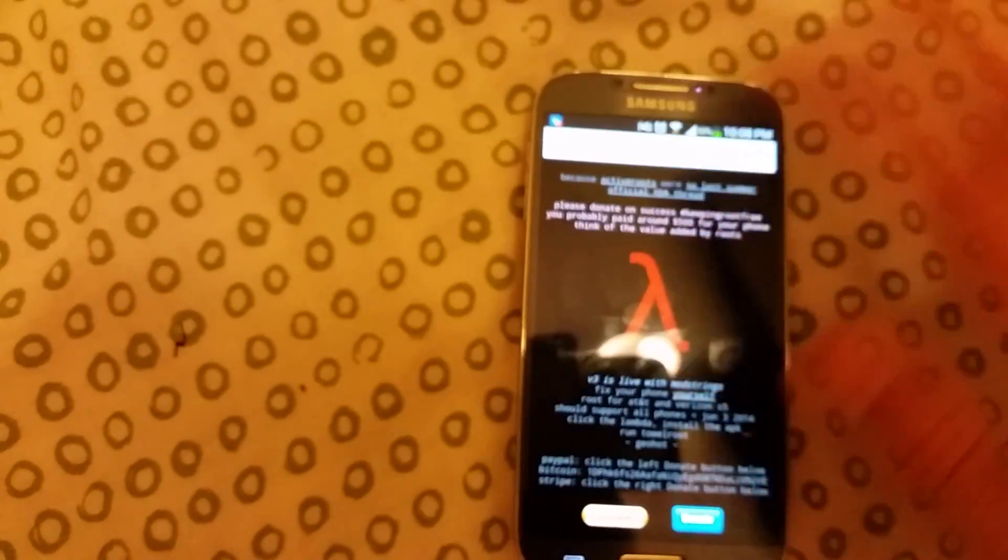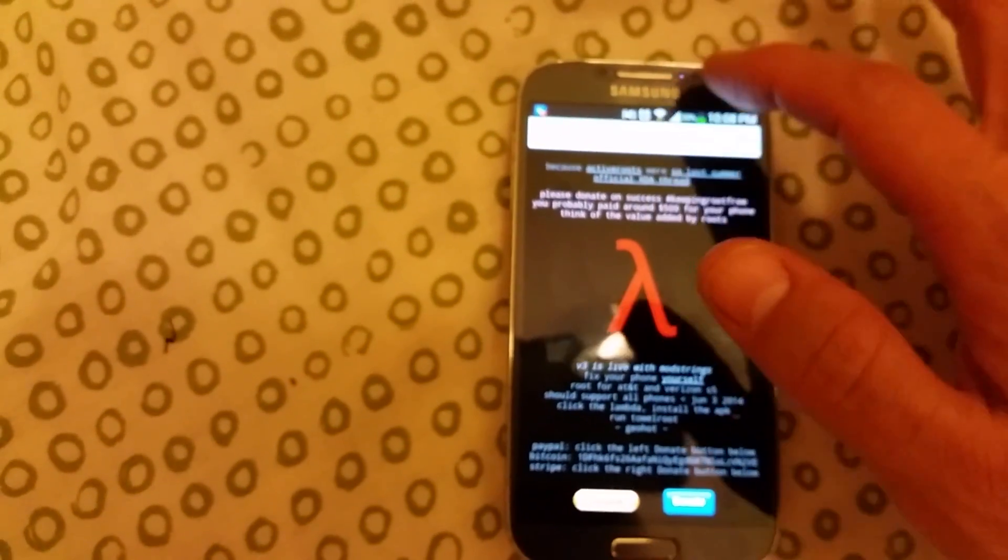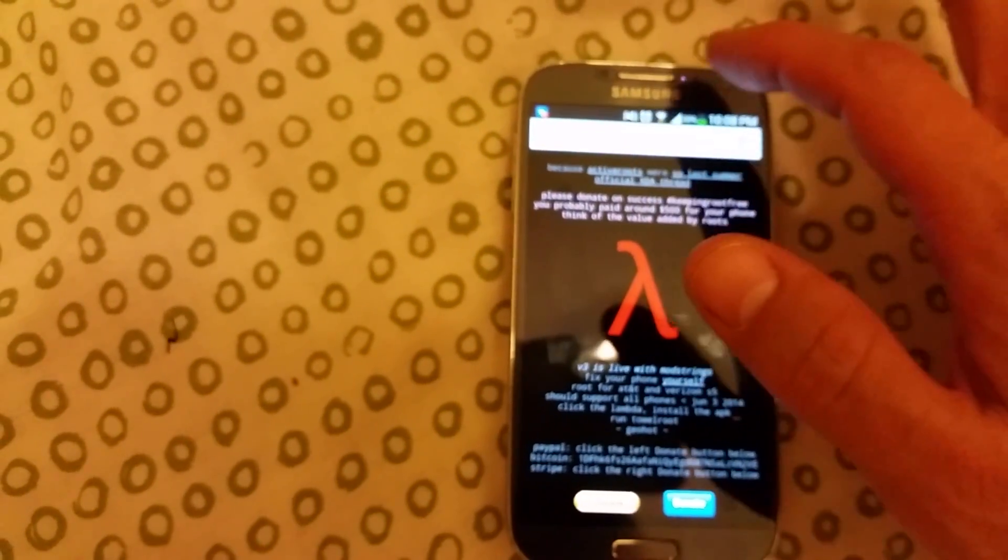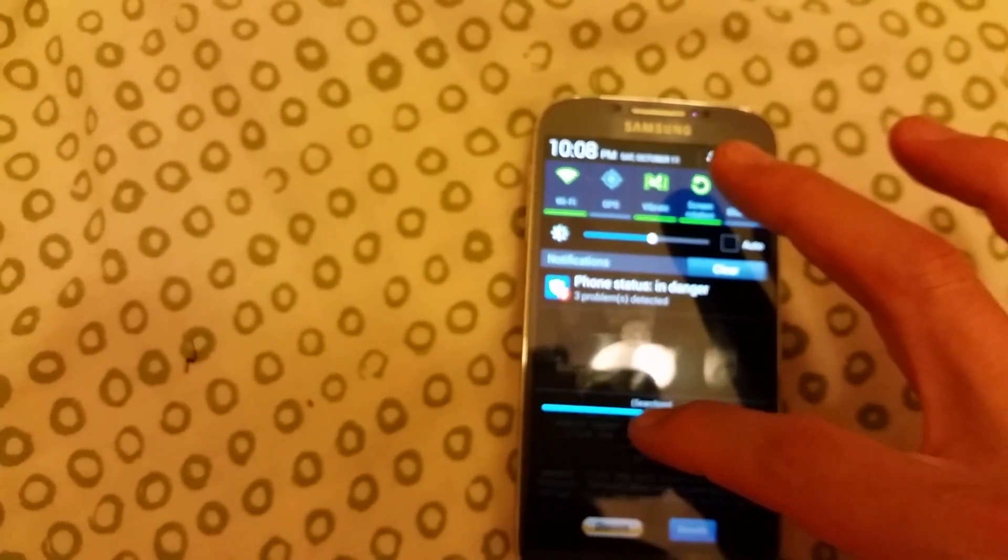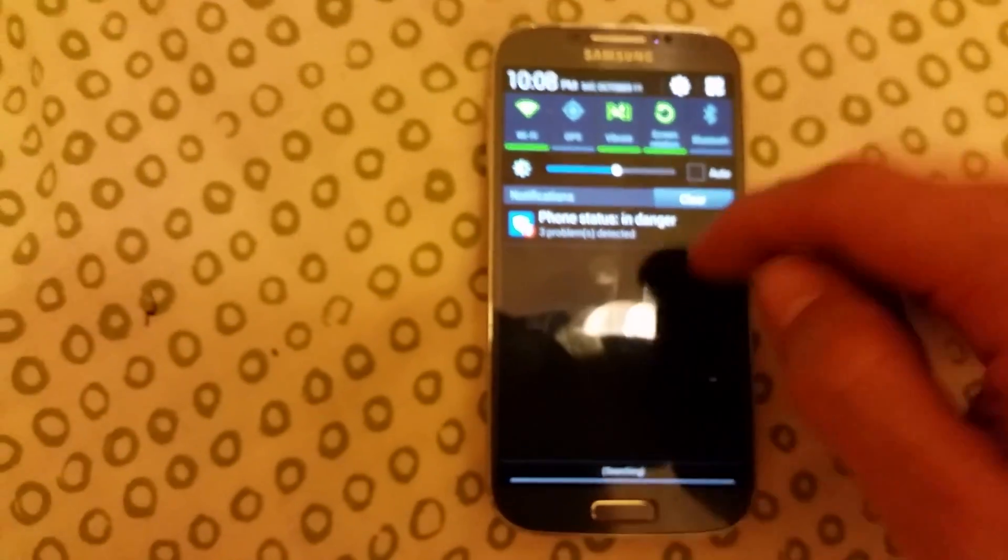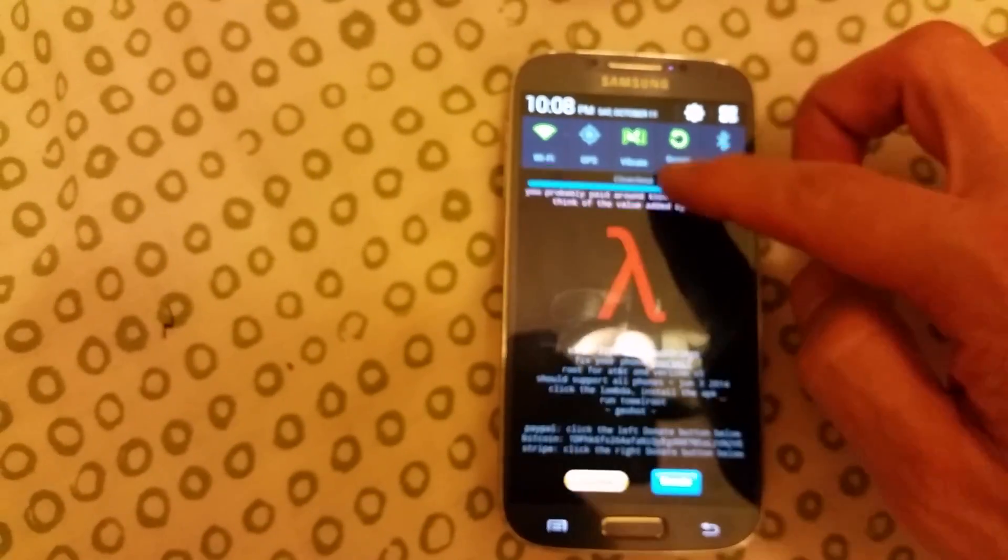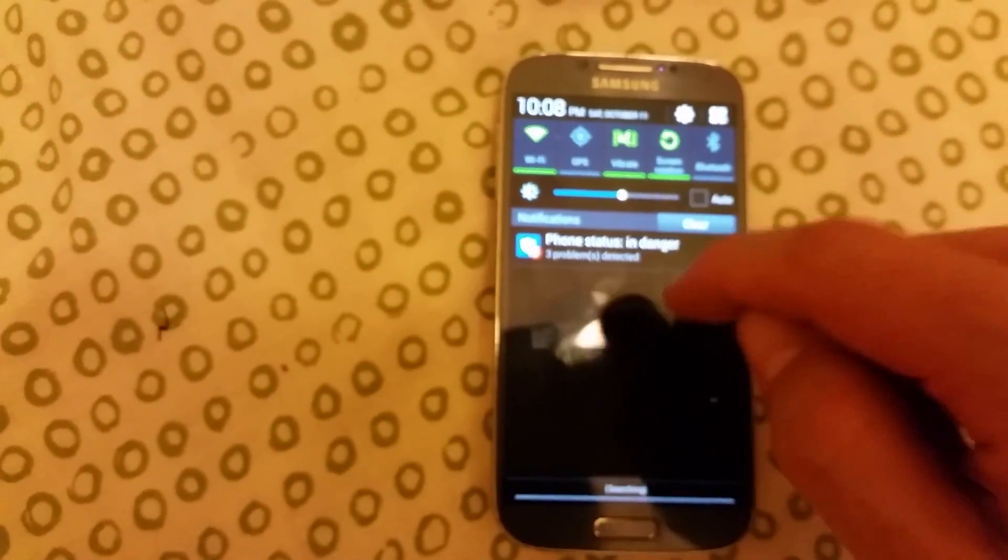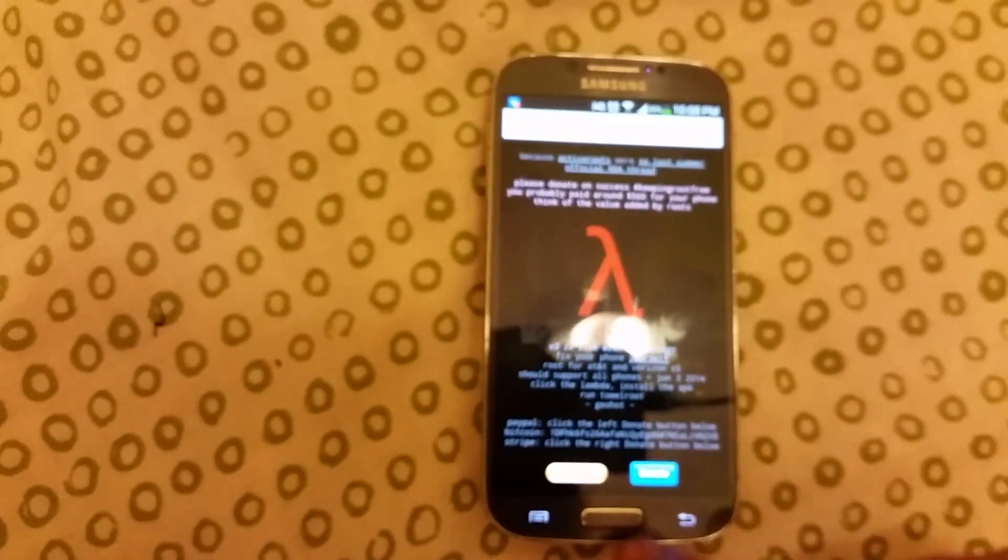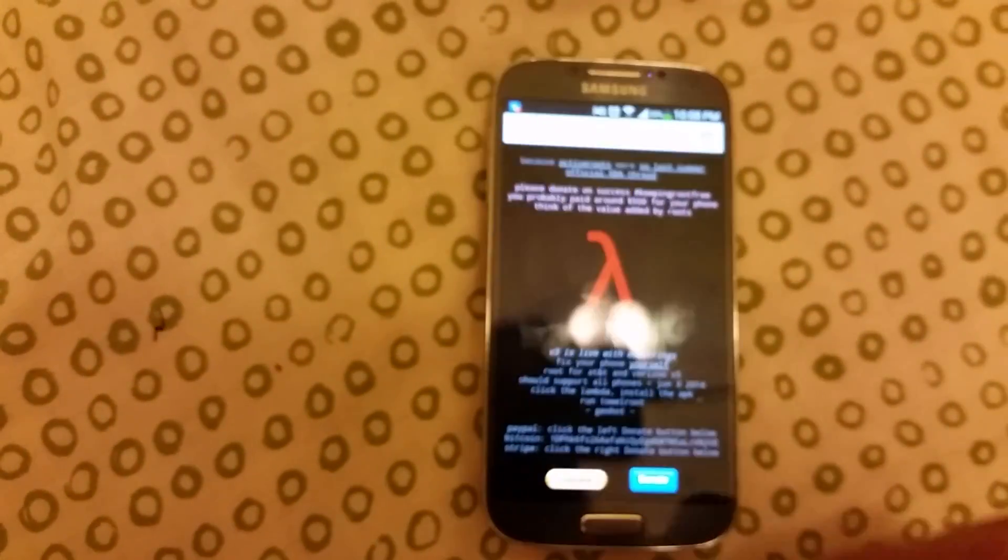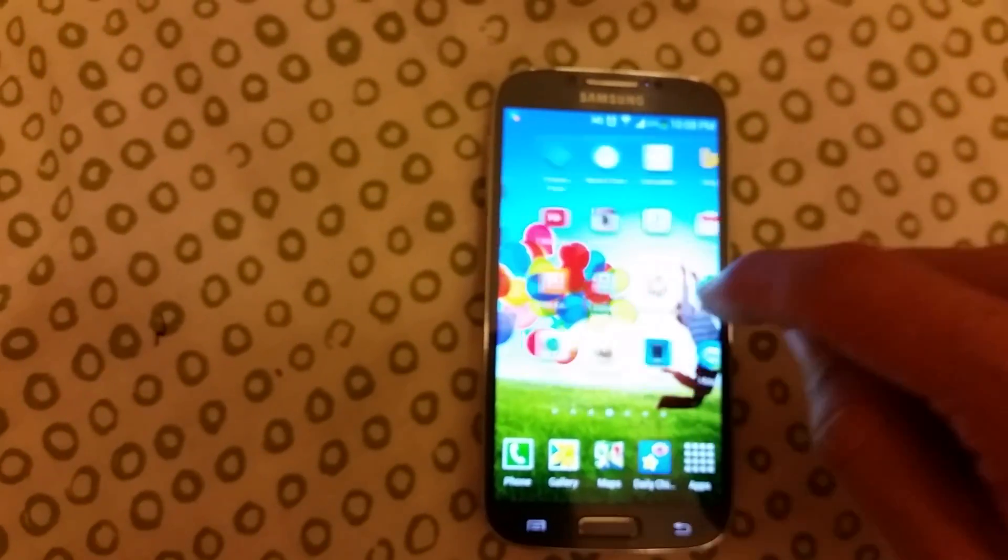It's going to be in a notification window. Just tap it and go ahead and install it. Once you install it, the only thing you've got to do now is go back to Root Checker, open it up, and click on verify.